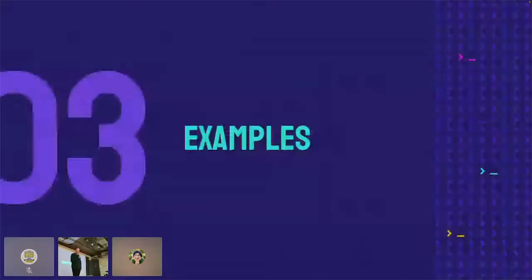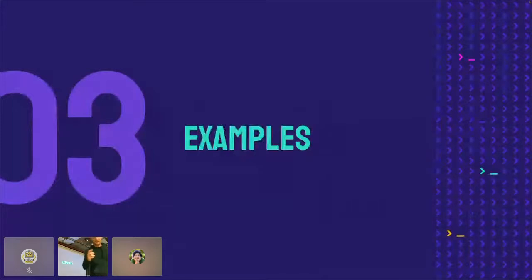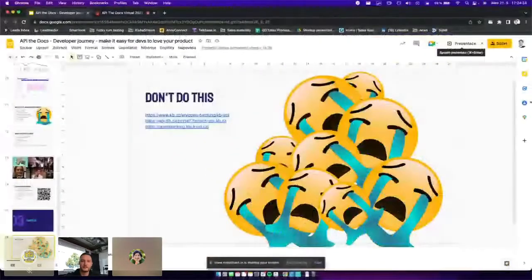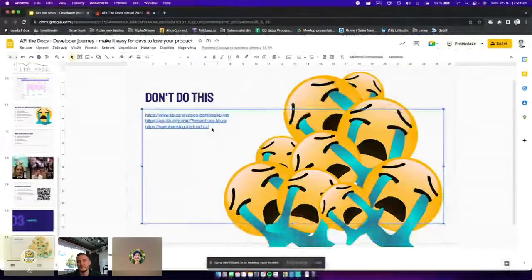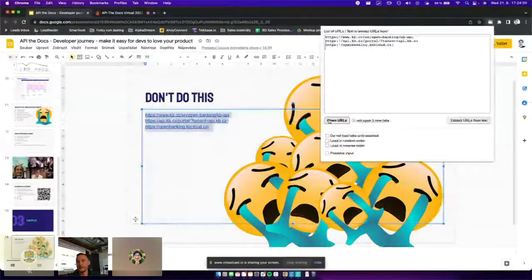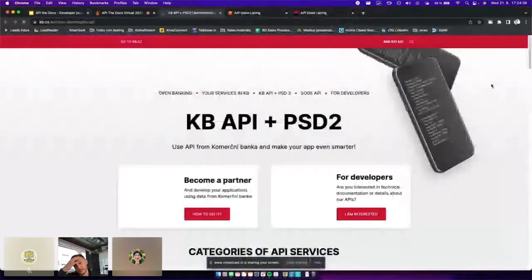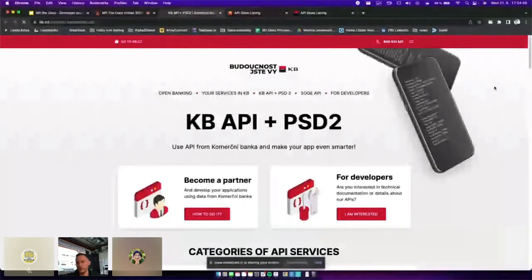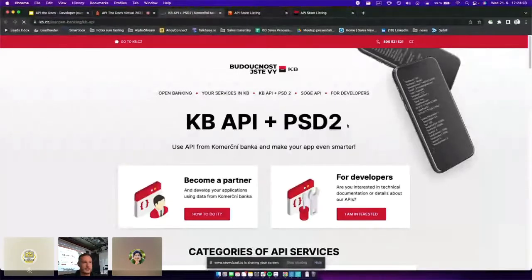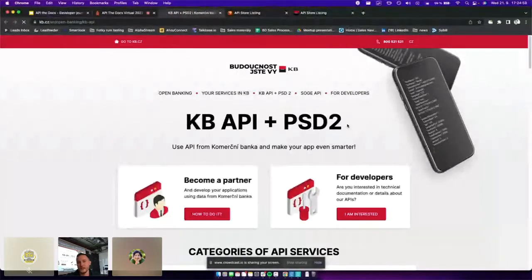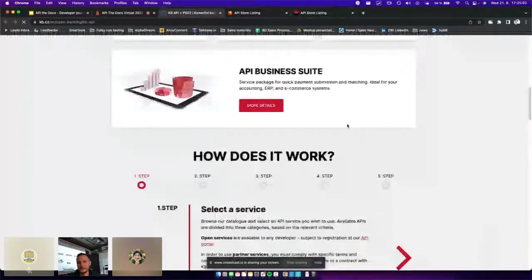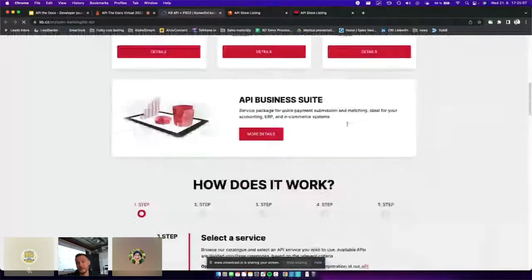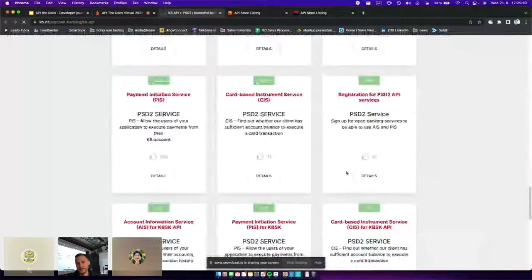Now for examples — I'll start with a bad one. The first thing that should scare you is that there are three separate links already. For the example of how not to do it, I picked the Czech branch of Société Générale, an international banking group. For American viewers: PSD2 is European legislation that orders banks to provide data through APIs to potential third parties — companies, users, or anything.